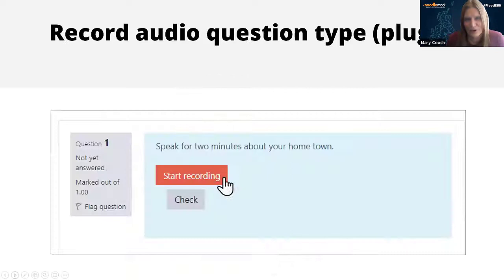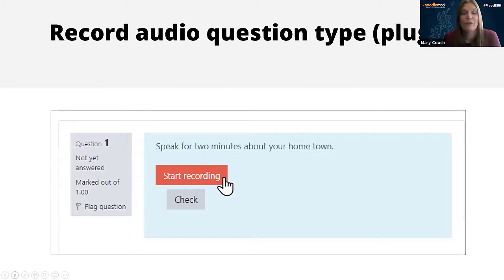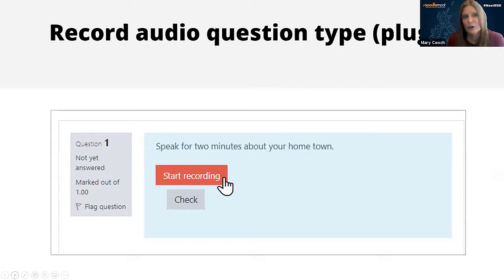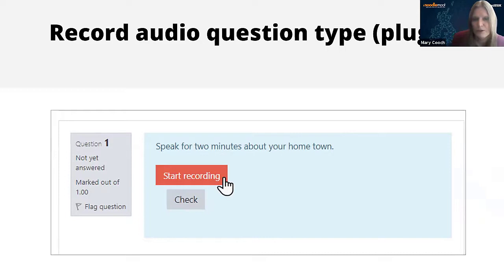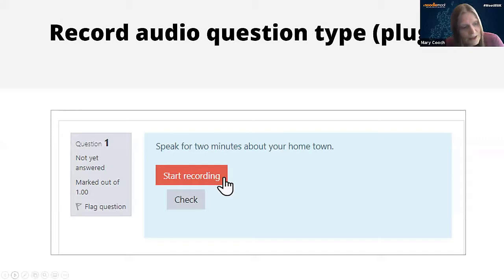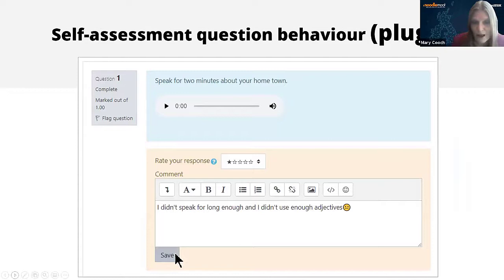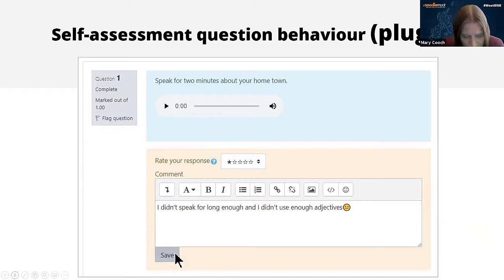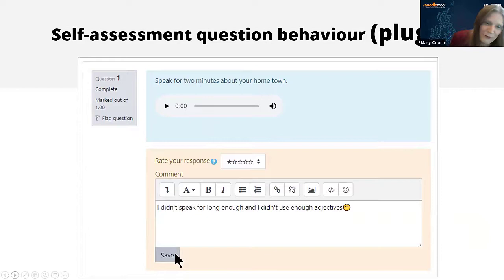Sometimes we don't always want to assess the student; we want them to take a bit more control and reflect and self-evaluate. This is where a really neat pair of plugins from the Open University work well together. This is the record audio question type plugin and it works in a similar way to the auto buttons. A student is given a task in a quiz here, they need to speak for two minutes about their hometown, so they record it. Then if you combine this with the self-assessment question behavior plugin, they can listen, comment, and give feedback on their own performance, even rate themselves.